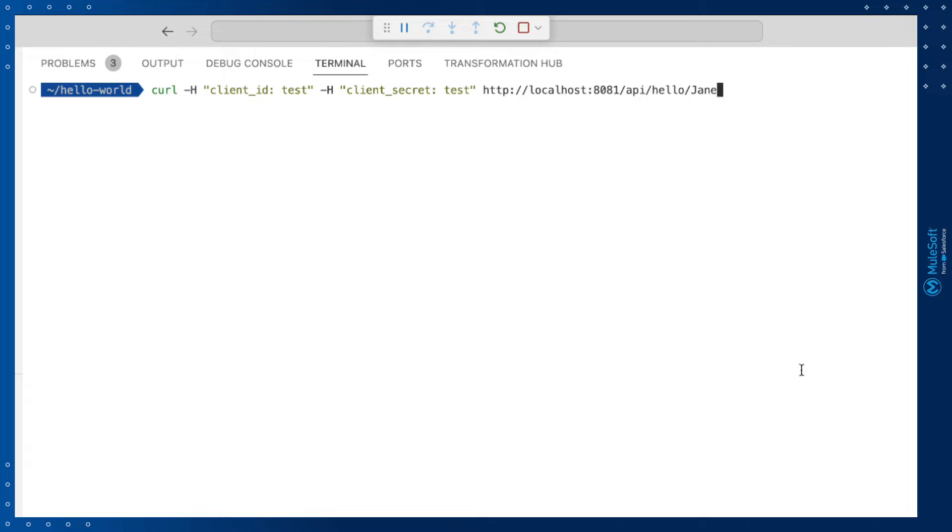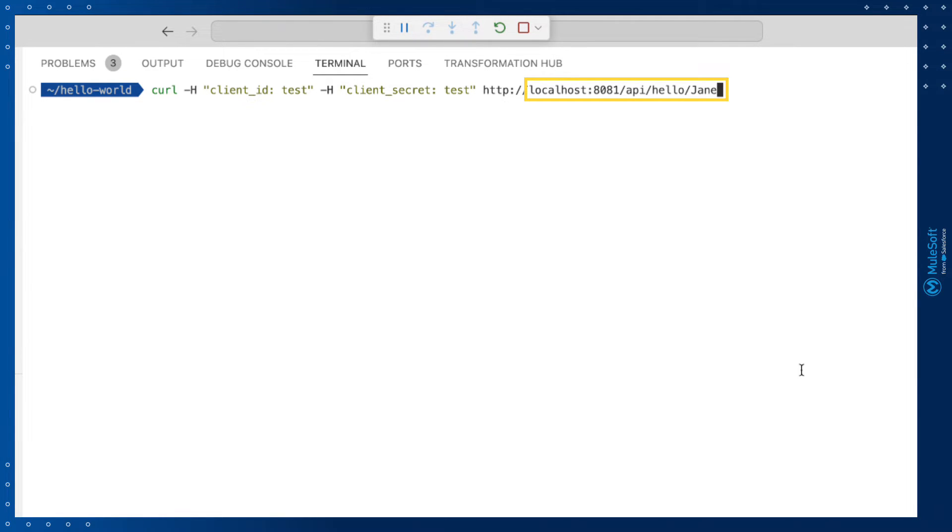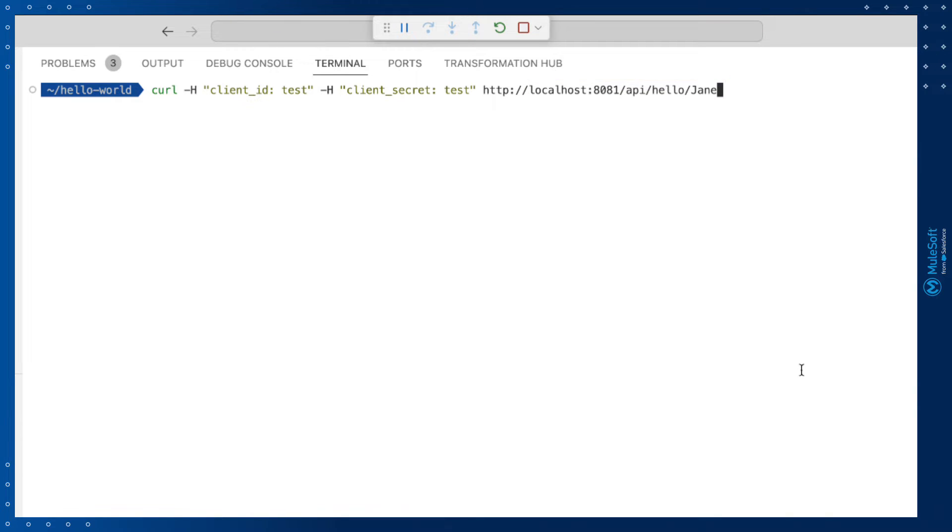In this case, we're using localhost, 8081 as our port, forward slash API, forward slash hello. And the URI parameter we're using in this example is Jane. So when we run this, our API should successfully reply with hello Jane.